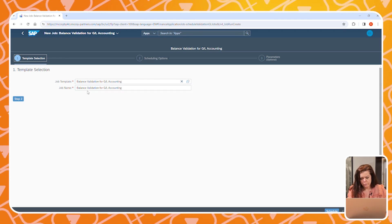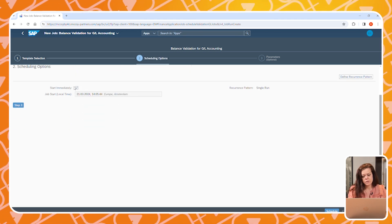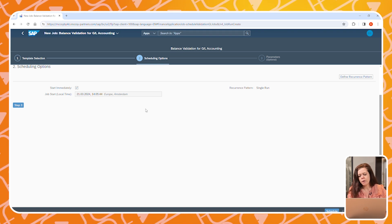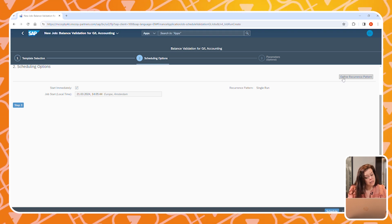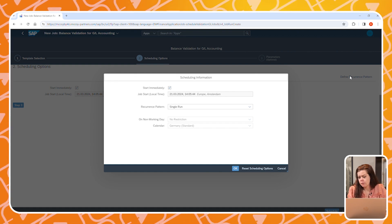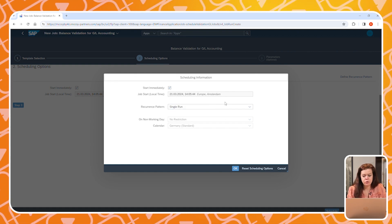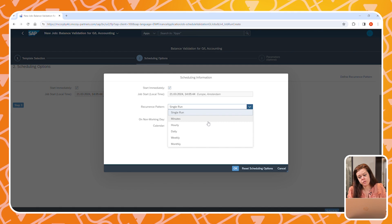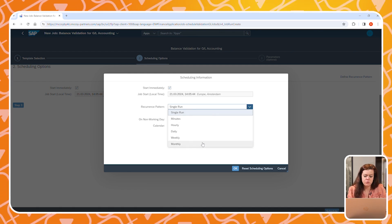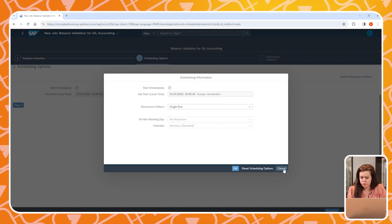In the first step, we can select a template and give our job a name. In the second step, we have the possibility to schedule the job. We can start it immediately or schedule it at a later time. We can define recurrence patterns so that we only have to schedule the job once. You can choose to schedule it monthly, daily, weekly — whatever suits your needs.